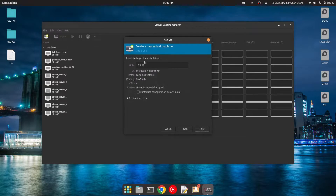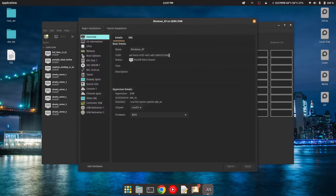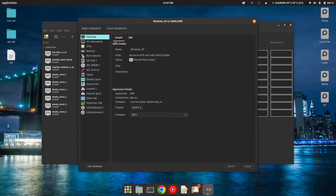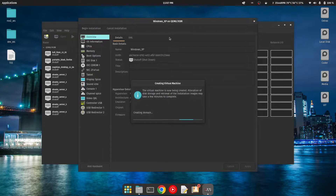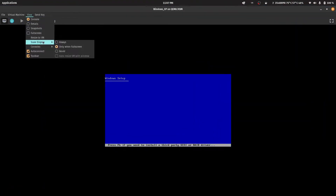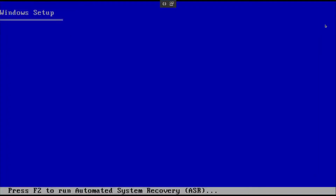Here we can see the display resolution settings for Windows XP. We'll customize the network settings — I don't need to change anything there. Then click on memory, and you can click to start the installation. Click on 'View Screen Display' and set the display to full screen. You can also click for full screen and then let it load the setup files.